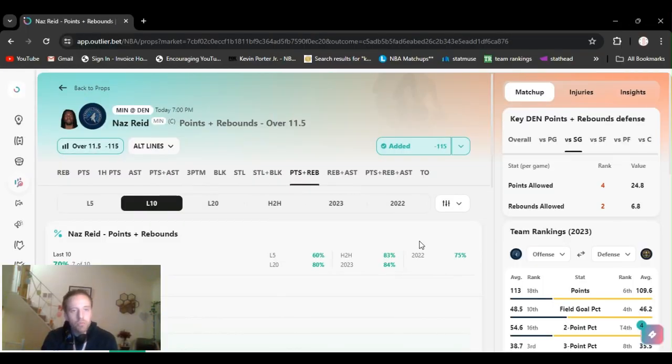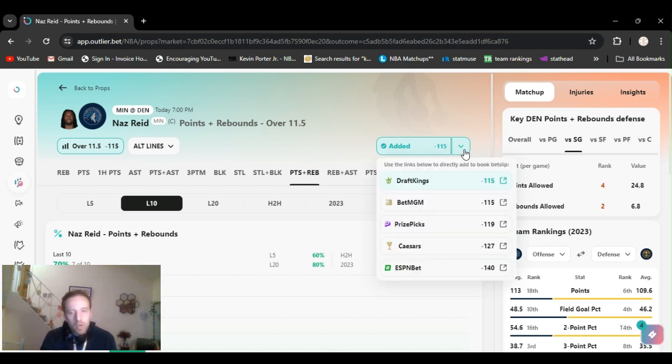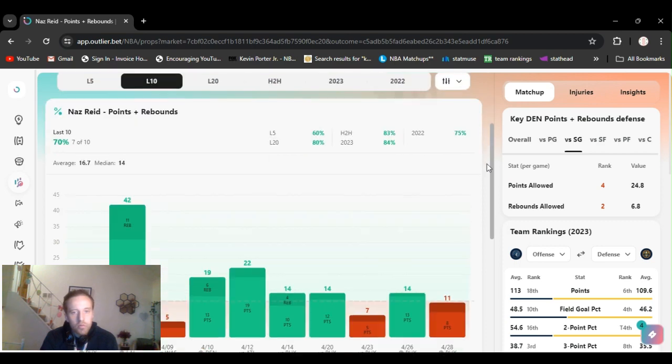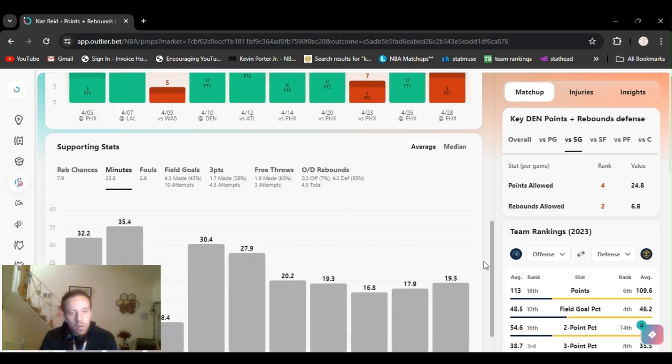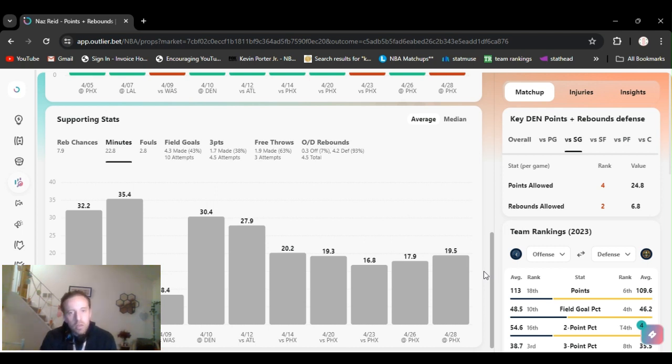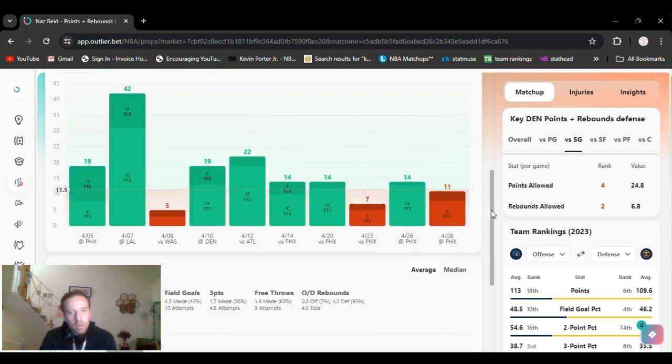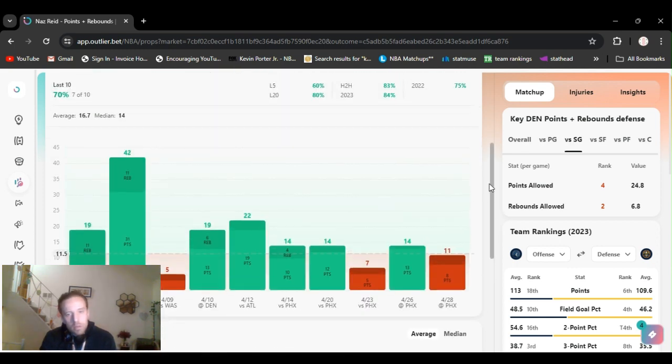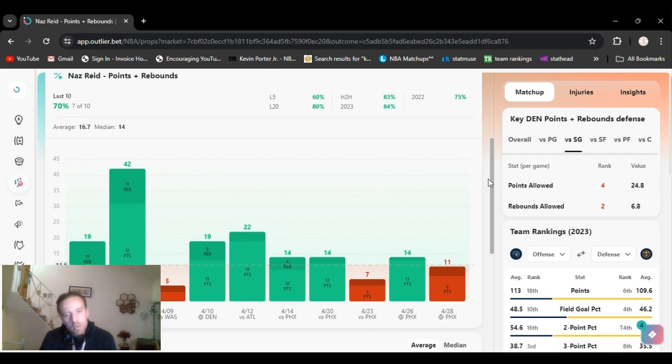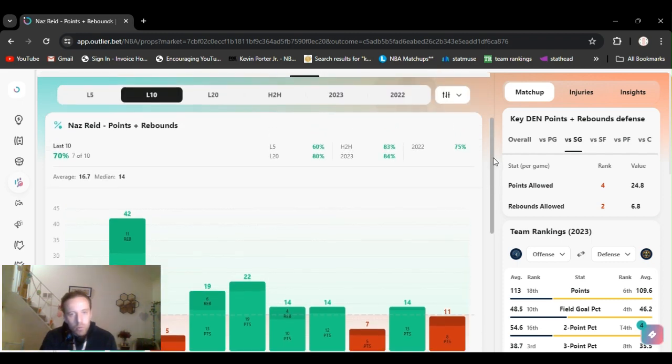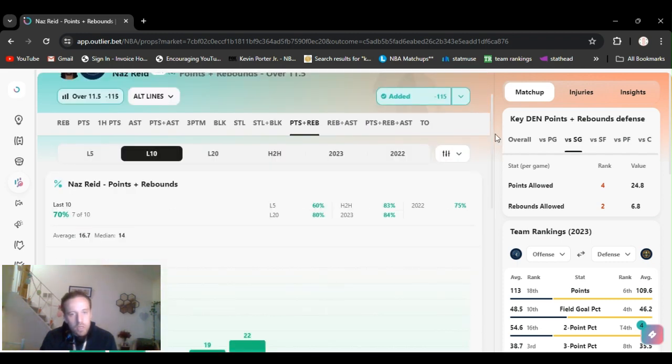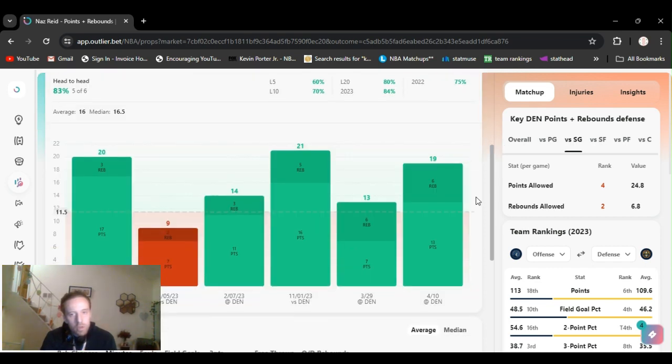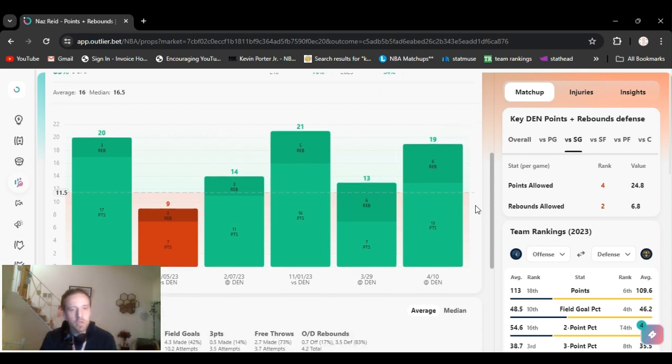Play number three. Going Nas Reed over 11.5 points and rebounds. Minus 115 on DraftKings. Lines are varying all over the place. When Towns was out, he had a lot more minutes. For right now, he's down to like 18 averaging. He's gone over this three out of the last five. But what I liked was the head-to-head. Versus Denver, he's gone over this the last four times they've played.